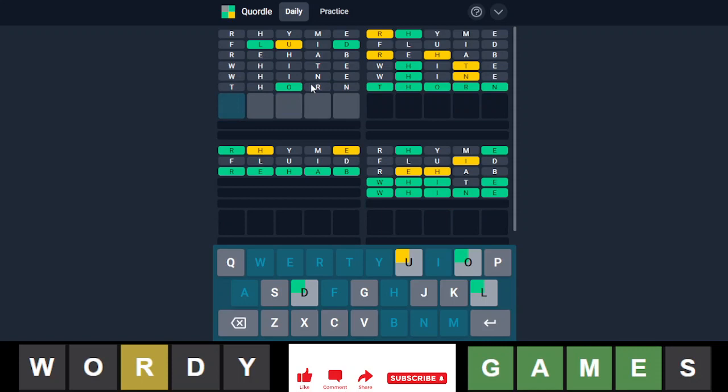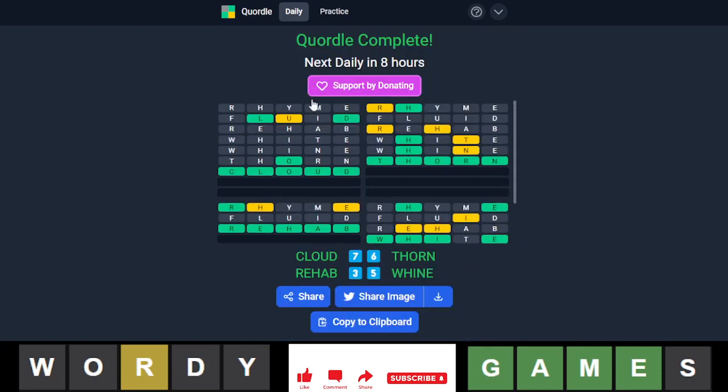And this one is probably gonna be cloud. There we go. Seven, six, three, and five. So we got it in seven. Nice.